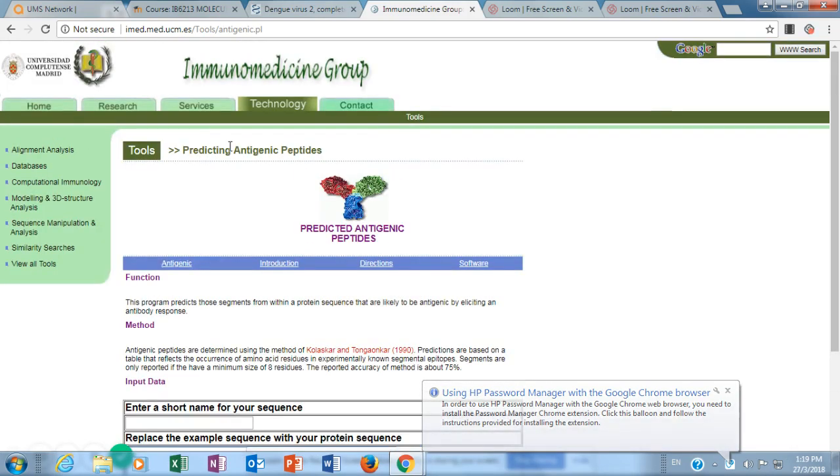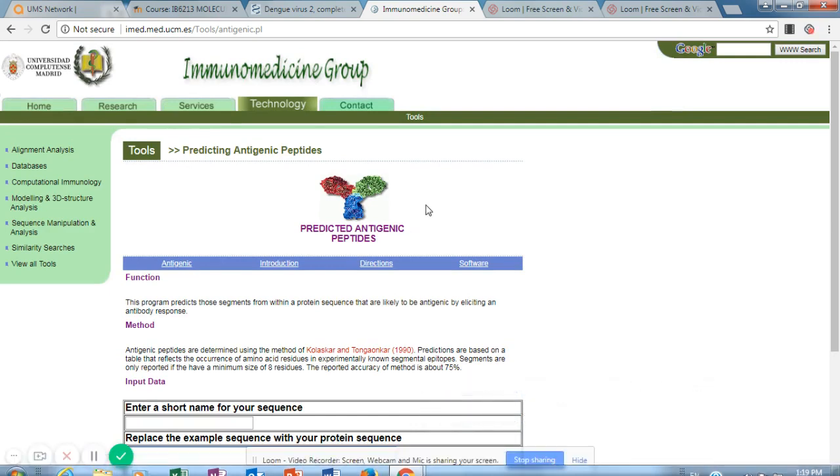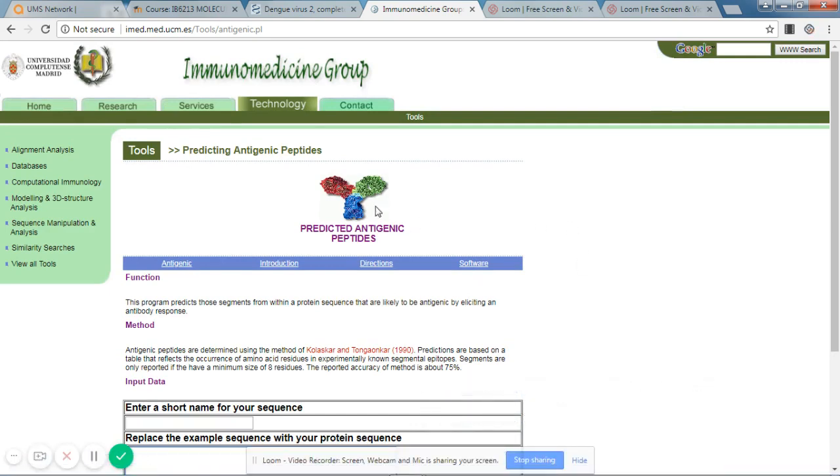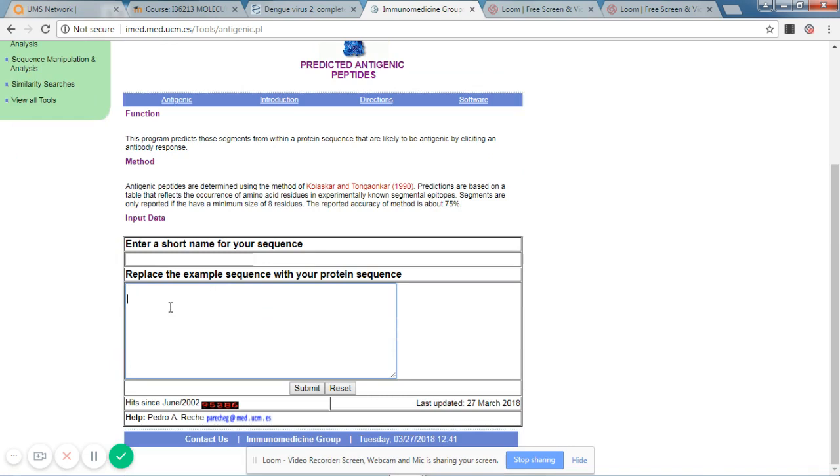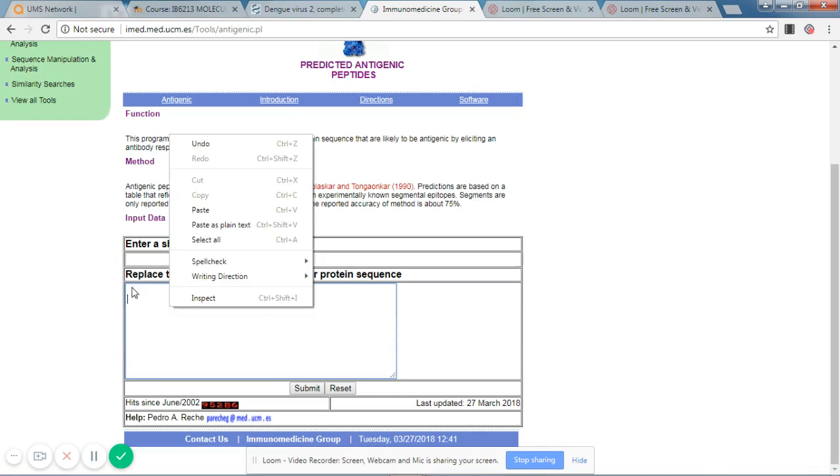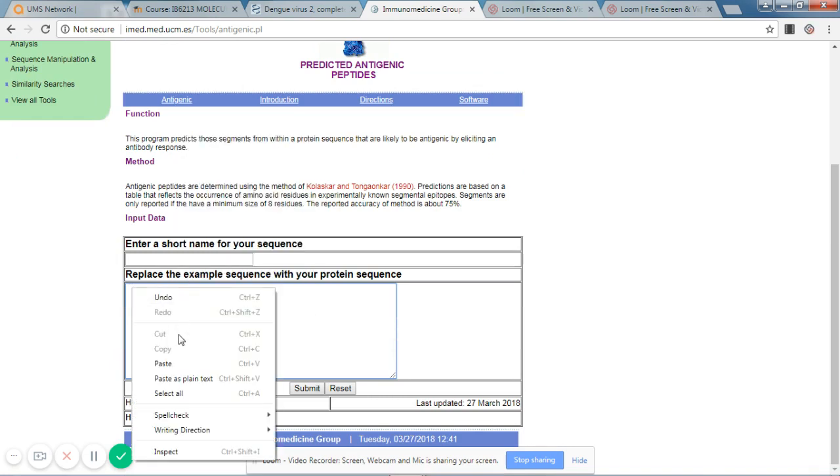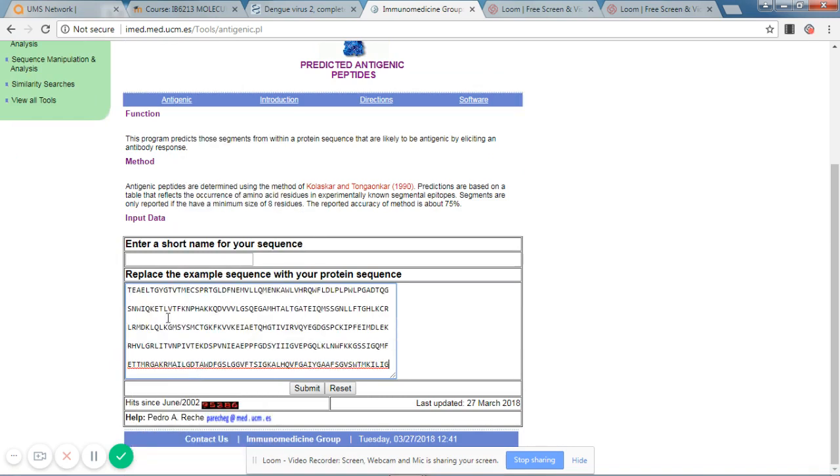This is the software from Immunomedicine Group, which can be applied to predict antigenic peptides. So I paste the sequence, and then I give a short arbitrary name. So in this case, I give it Dengue Virus, and I submit.